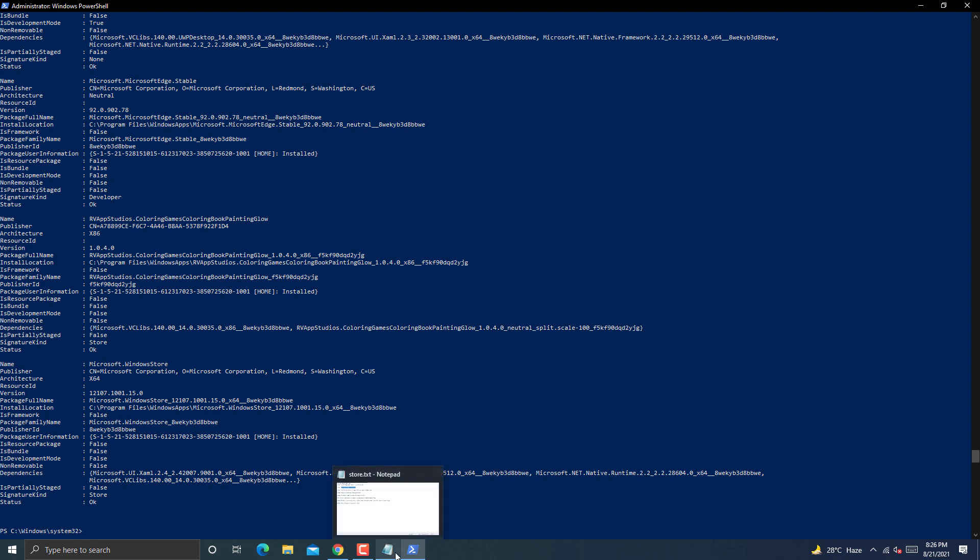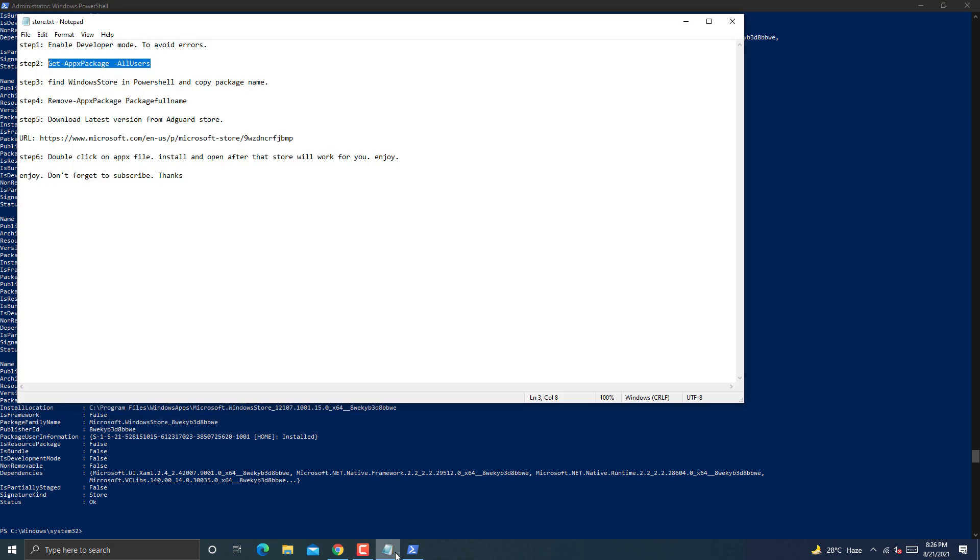Open notepad file again and check the instructions. I will add all the steps in video description so you will not face any problem.